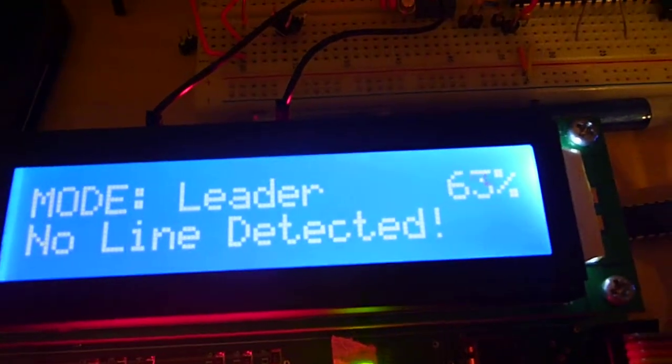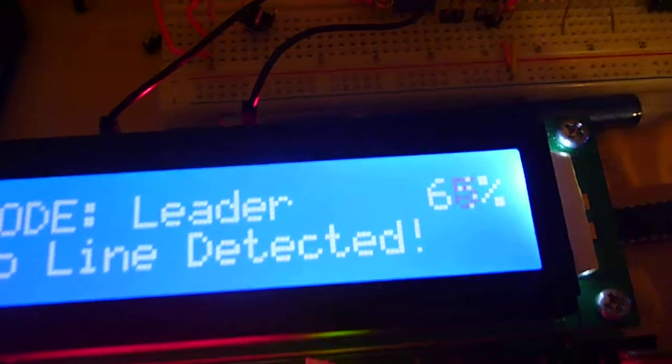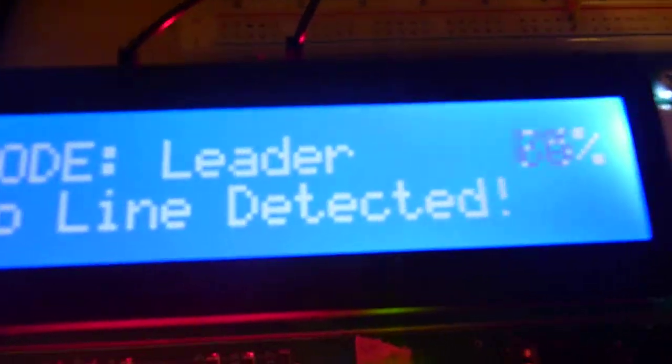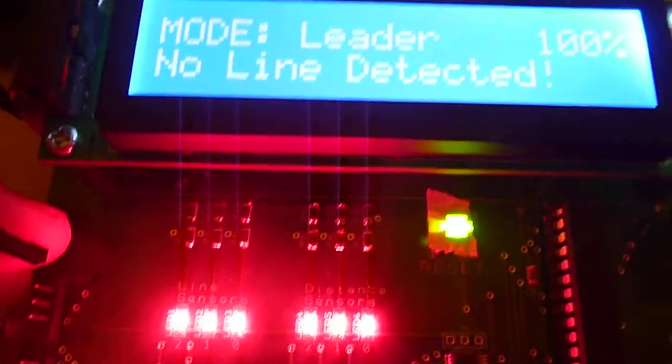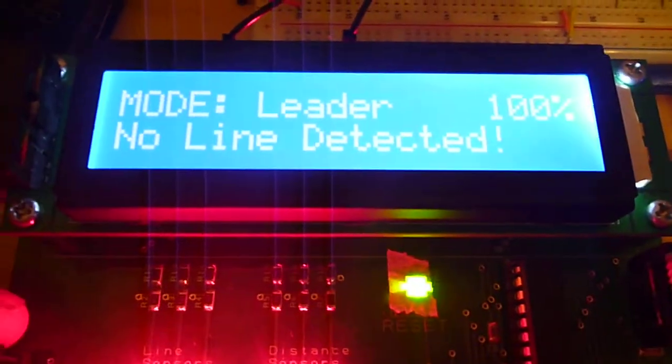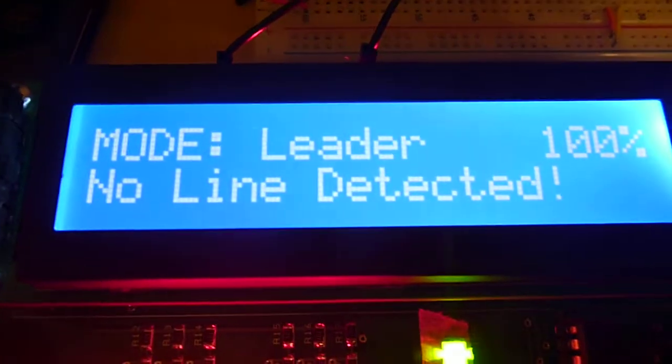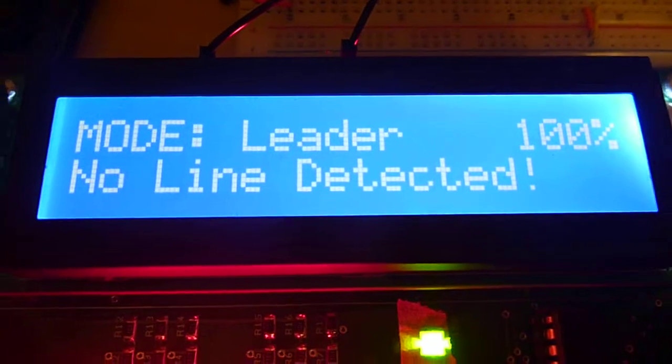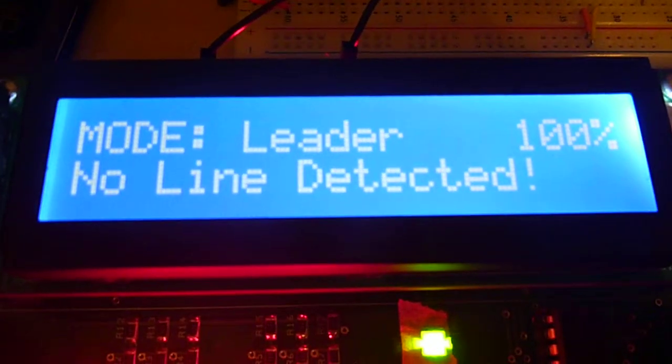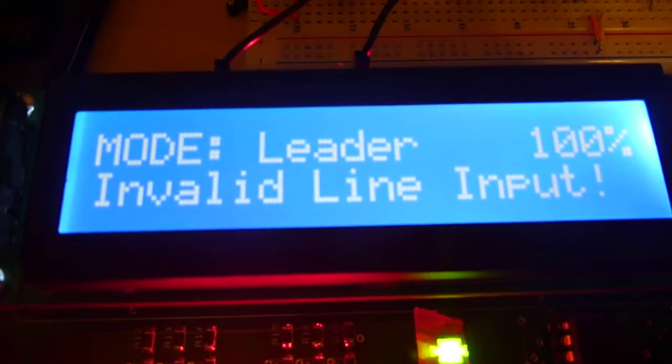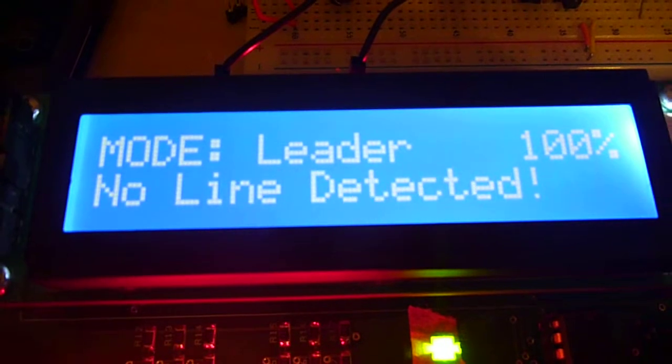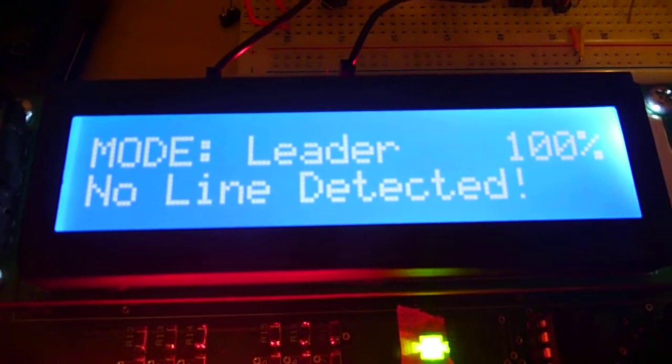But anyways, in leader mode, we only care about the line sensor inputs, so if we put in various inputs to the line sensors, sometimes it'll say invalid inputs,